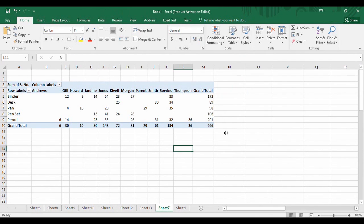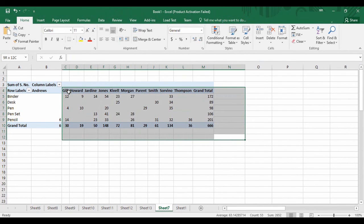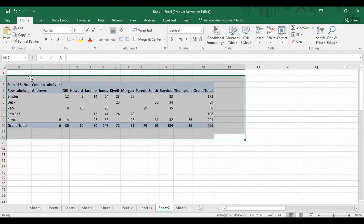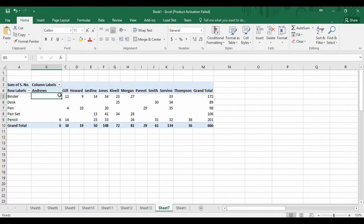That is all that you can generate out of pivot tables. For more such tutorials, keep watching the YouTube channel Programming Knowledge. Till then, goodbye.